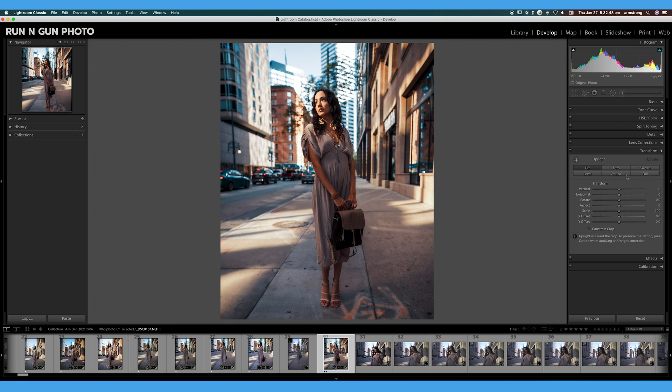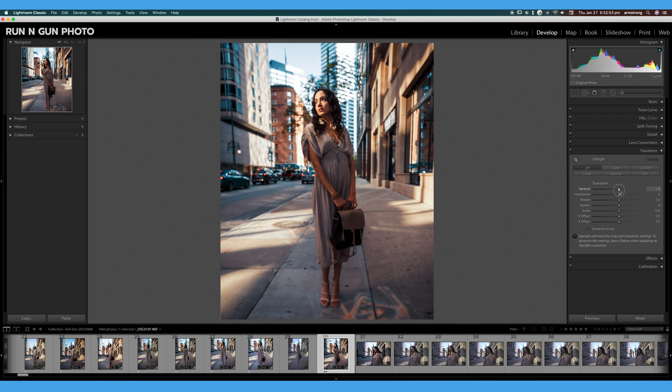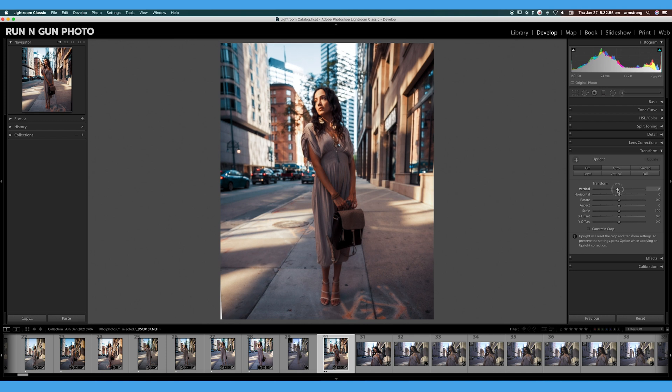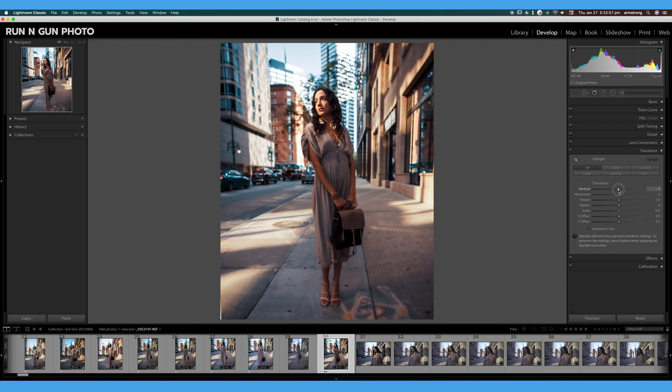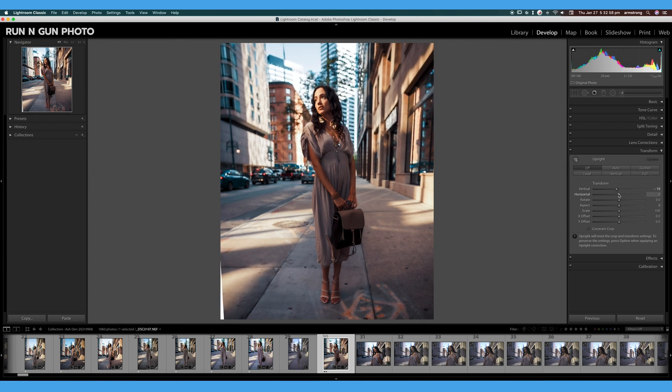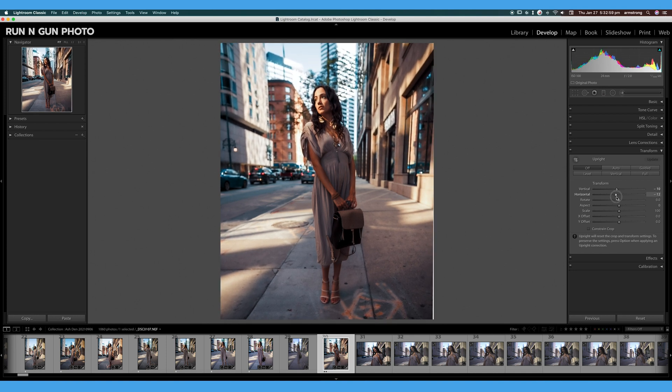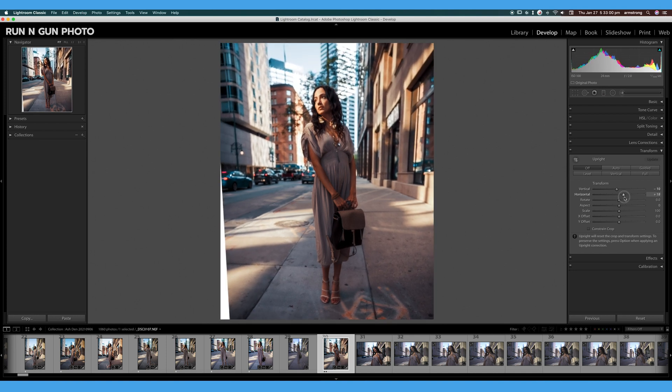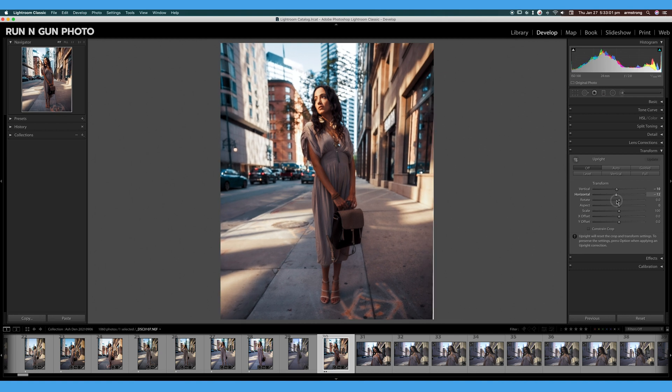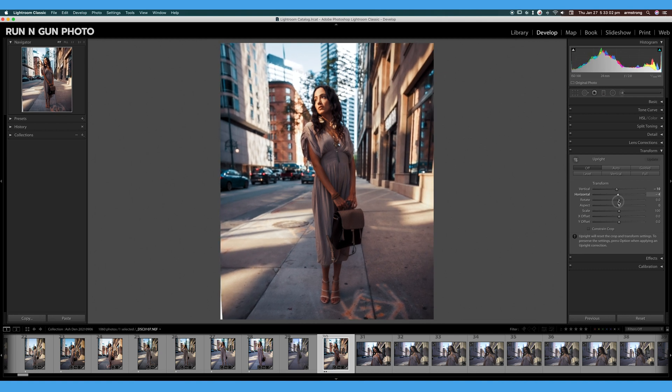You can see here all the manual sliders—you just slide your image to edit how you need to. This is pretty powerful; there's a lot you can do with your image.